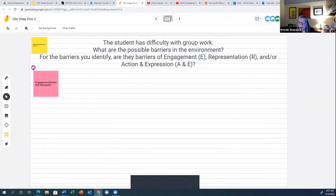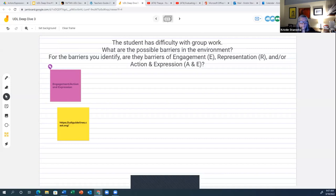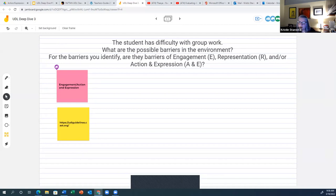We'll put you back in your breakout rooms and tack on a couple of minutes for a stretch break since we're entering our second hour of the session. We'll give you about five to seven minutes for this activity.